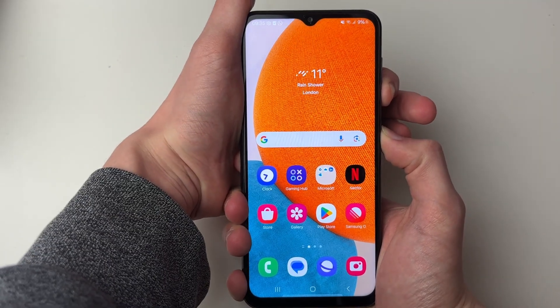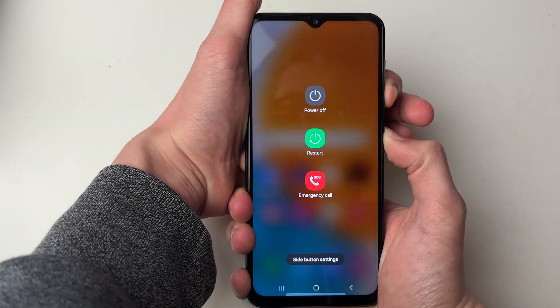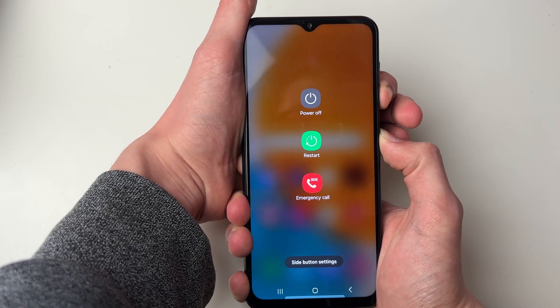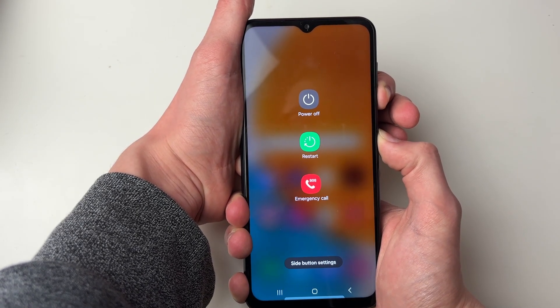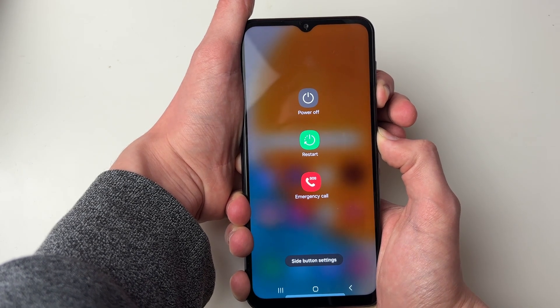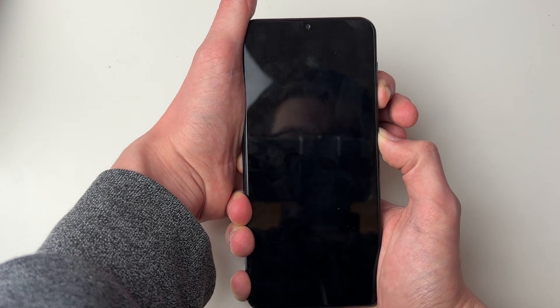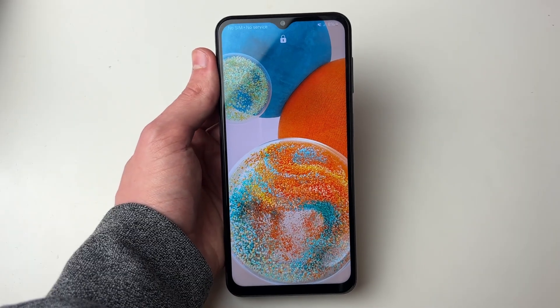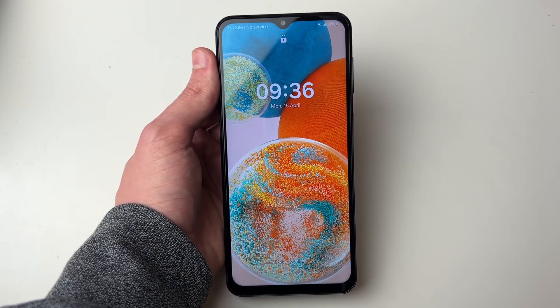You'll see an option appear on screen. Just keep holding down the buttons and it will automatically restart, or you can manually click on restart. And here we are — hopefully your problem will be solved.